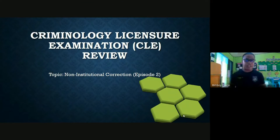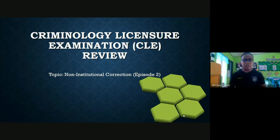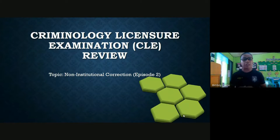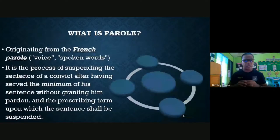Since we are already done discussing probation, our discussion today will focus on parole, absolute pardon, conditional pardon, reprieve, amnesty, commutation of sentence, and good conduct time allowance. So to start with, let us first discuss what is parole.